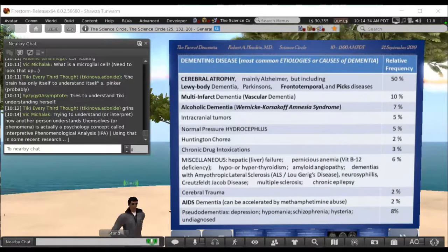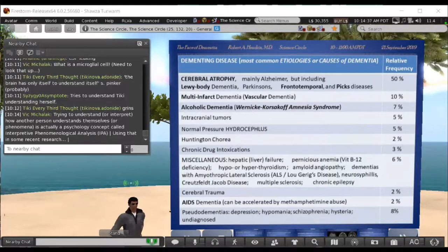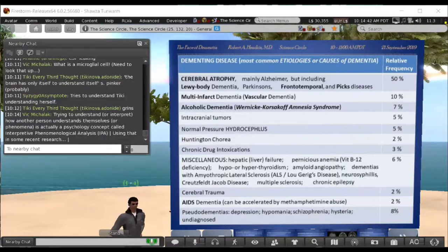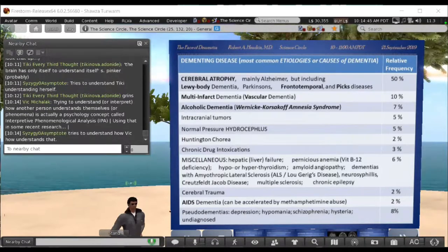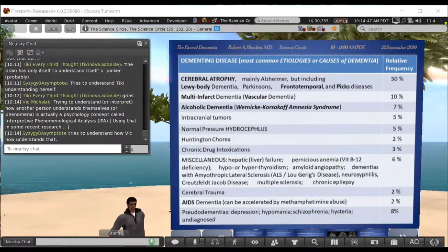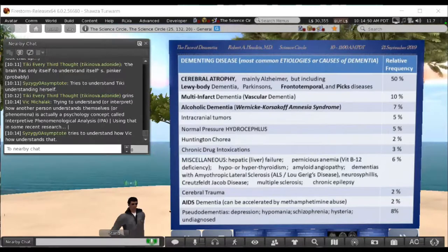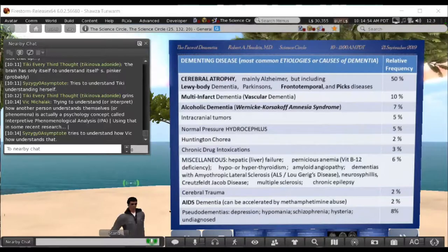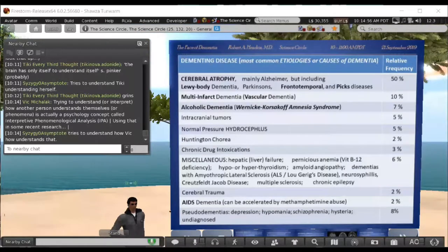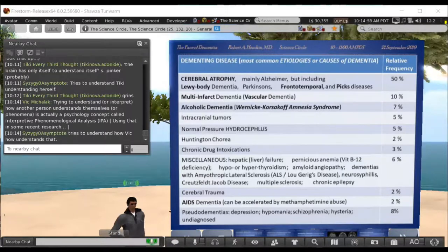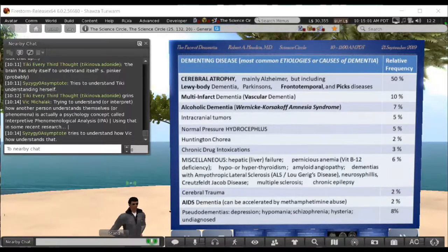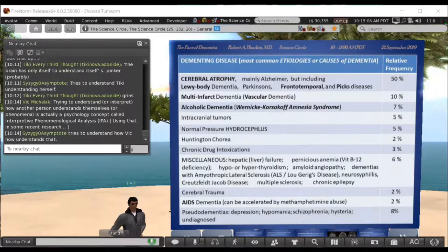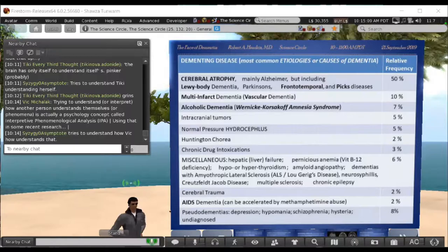AIDS — HIV infection, untreated — can lead to dementia, and that's apparently accelerated by methamphetamine. I'm going to focus on the etiologies in bold print. Cerebral atrophy is a category that includes Alzheimer's.